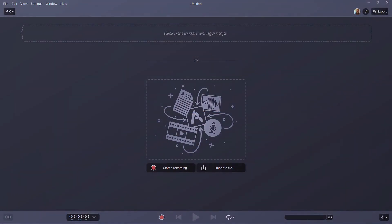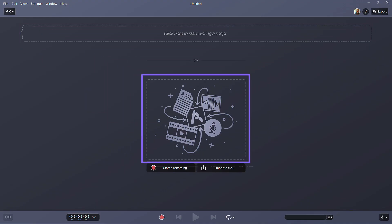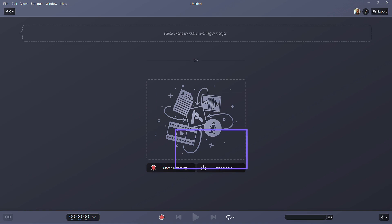There are multiple ways to add text that we will use to generate audio. Type to add text here, drag a text file into Audiate, or select Import a file to browse and select a text file from your computer.